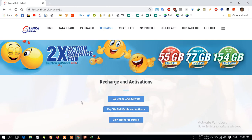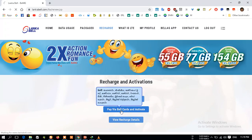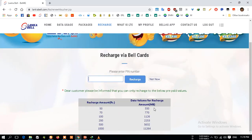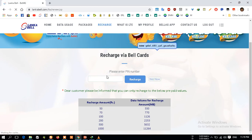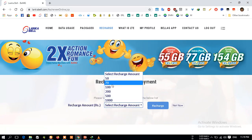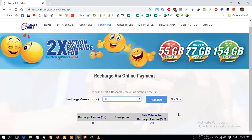If you have a bank card, you can activate the bank card. You can pay via bell card and activate the bell card. You can activate the bell card and click on Rp350 to activate it. If you have a payment support, you can get to the recharge of the card.